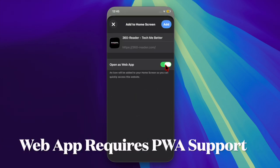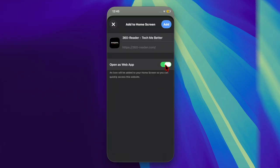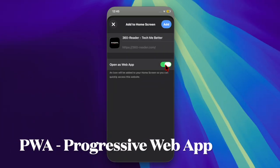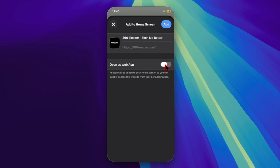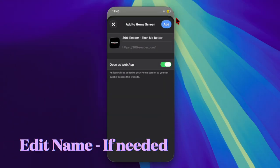If the site is a PWA, you'll see a toggle labeled 'open as web app.' Leave it on for a web app or turn it off to save it as a bookmark. Then you can edit the name if you'd like and hit the add button.